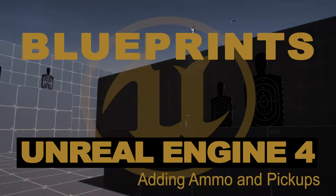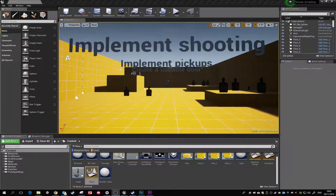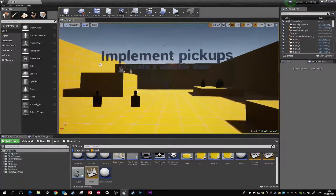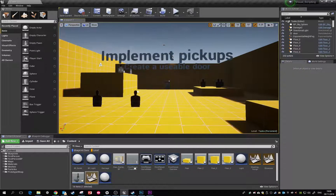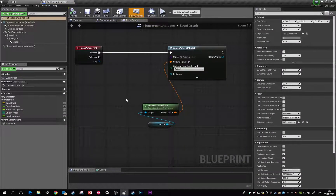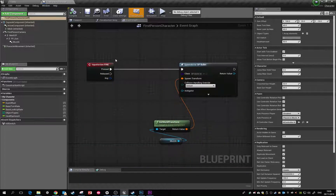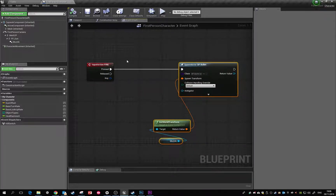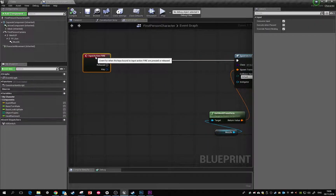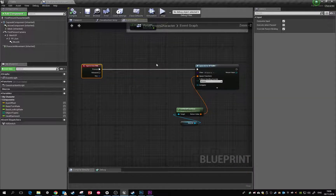In this tutorial we're going to develop on from the last one. We ended up implementing some shooting mechanics, and the next thing we're going to do is start tracking how many bullets the player actually has. As a result of that, we're going to be able to develop some pickup items. The first thing we'll do is pop back into the first person character — this is our input action fire — and what we need now is an ammo counter.